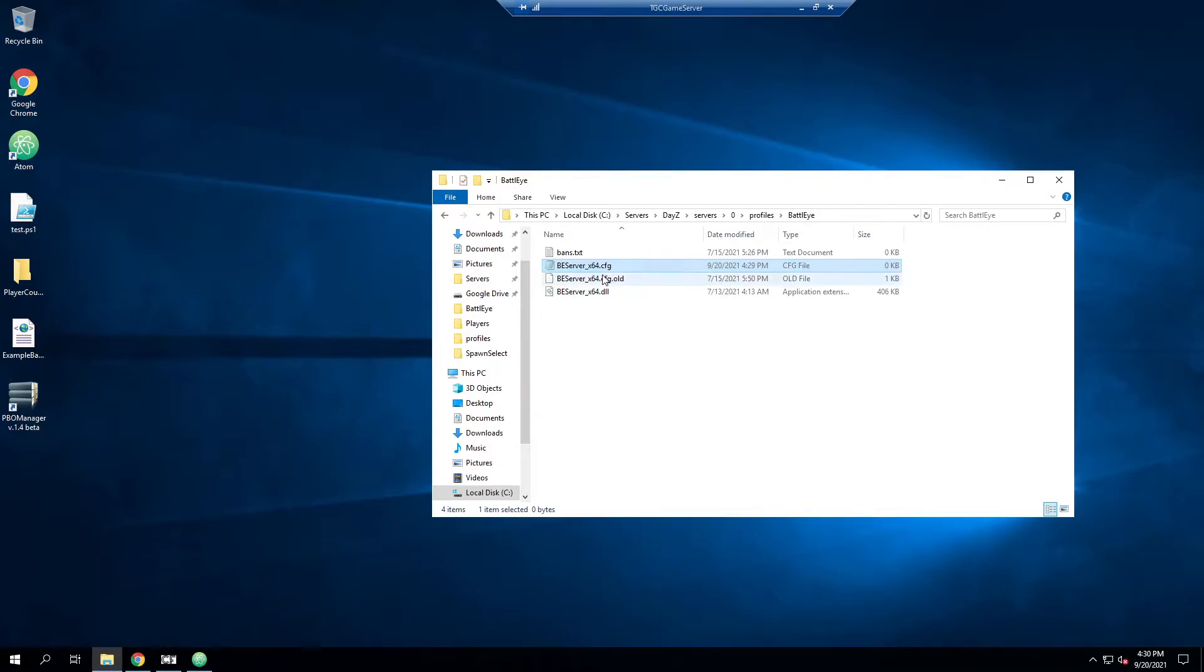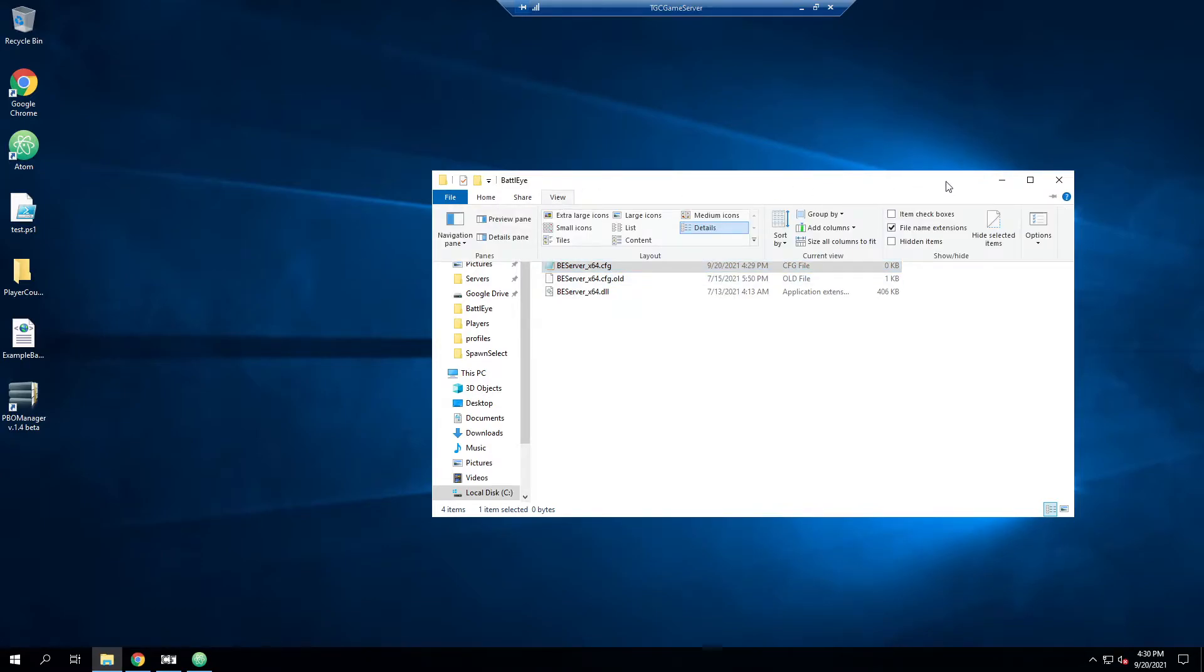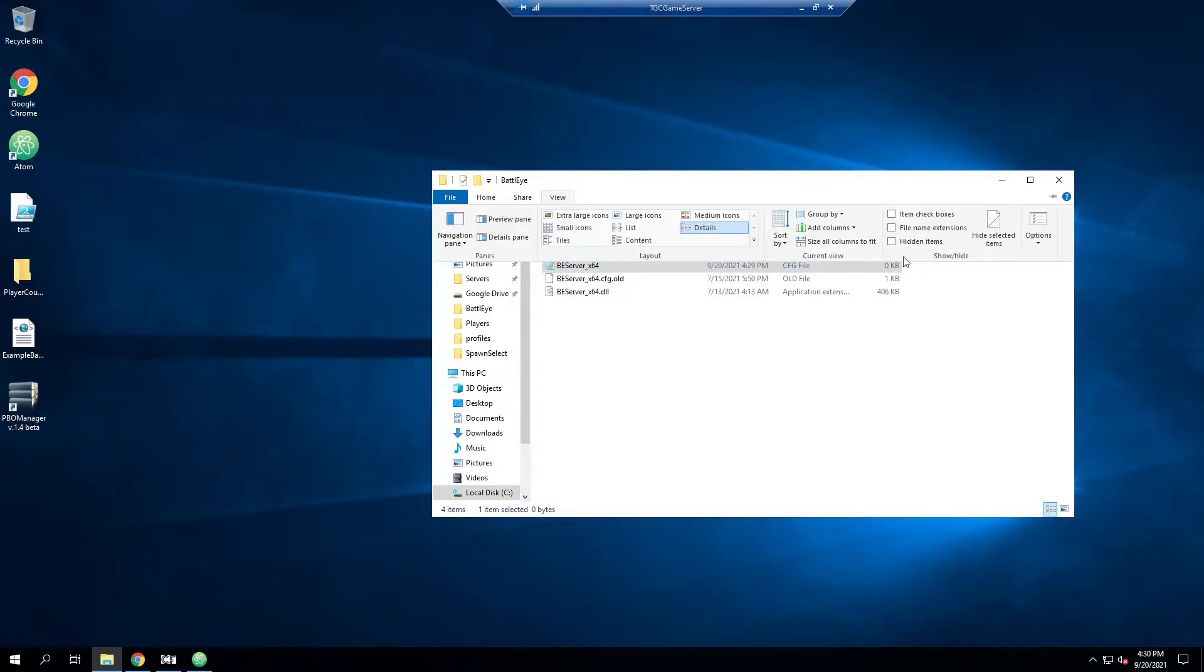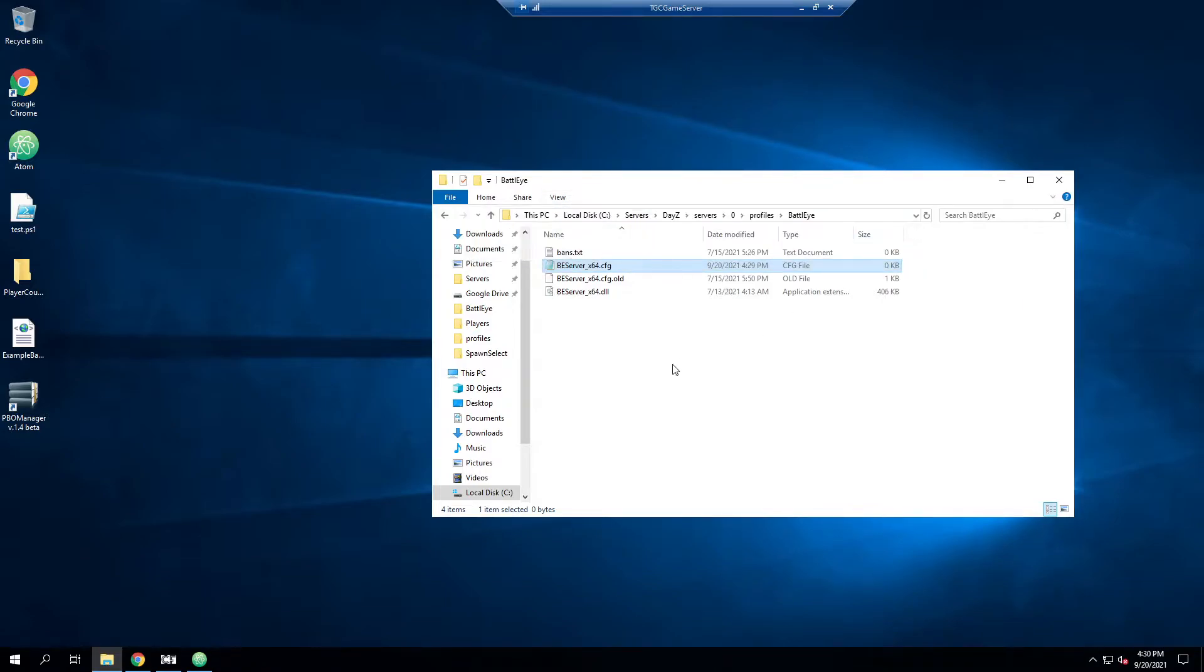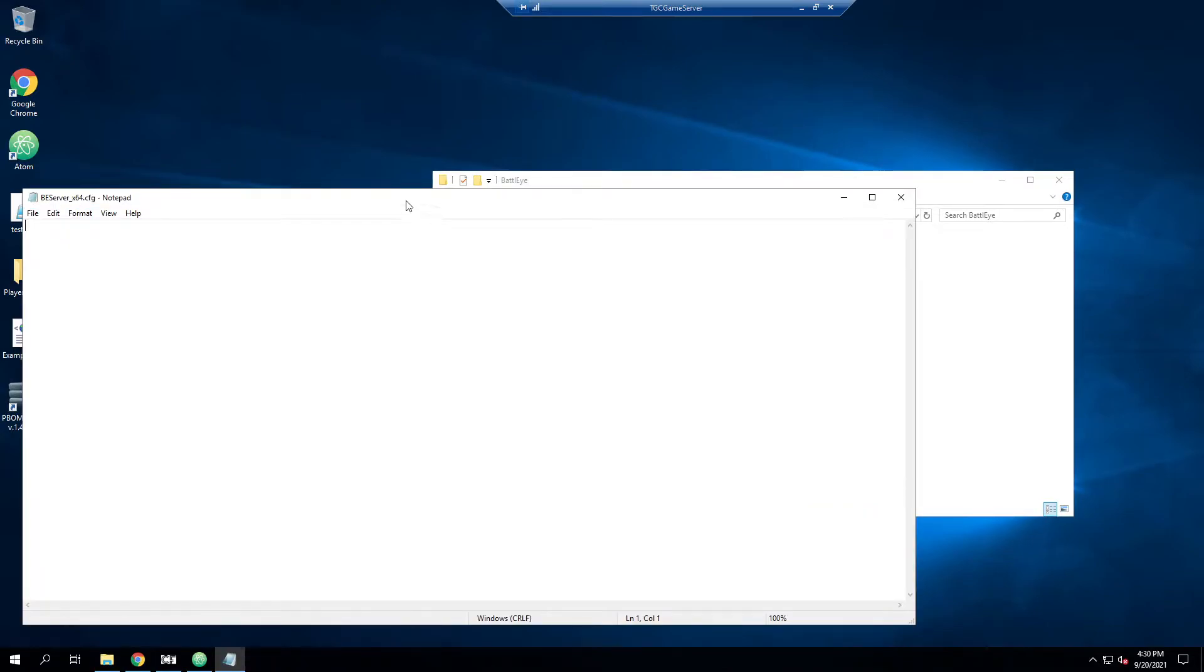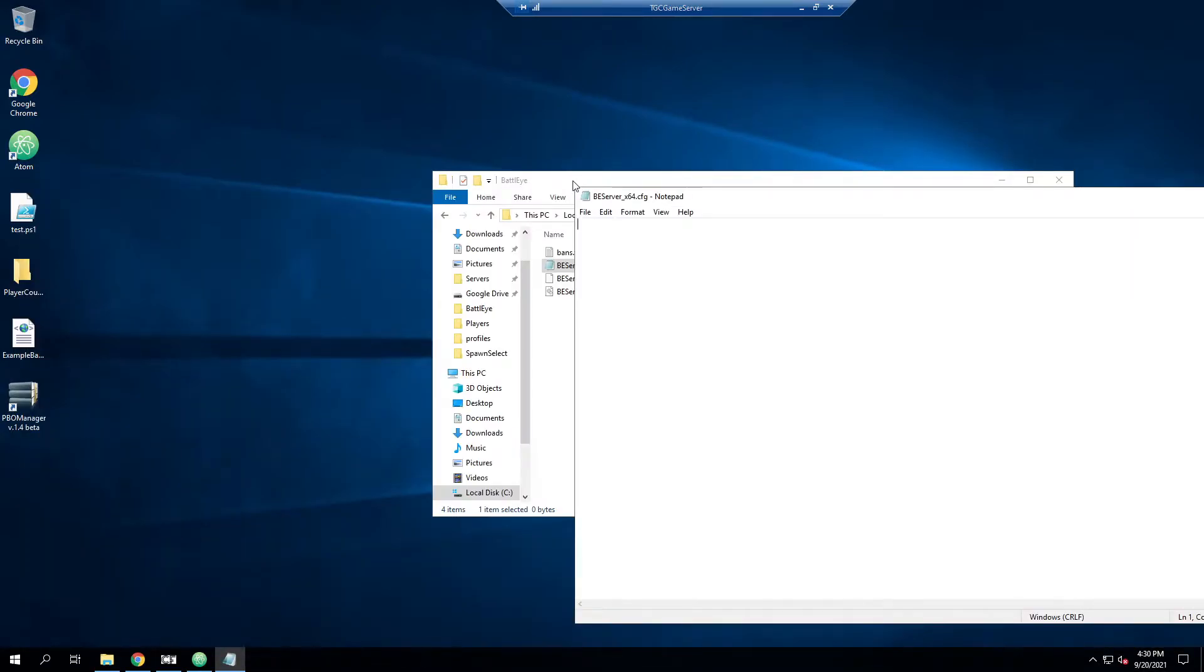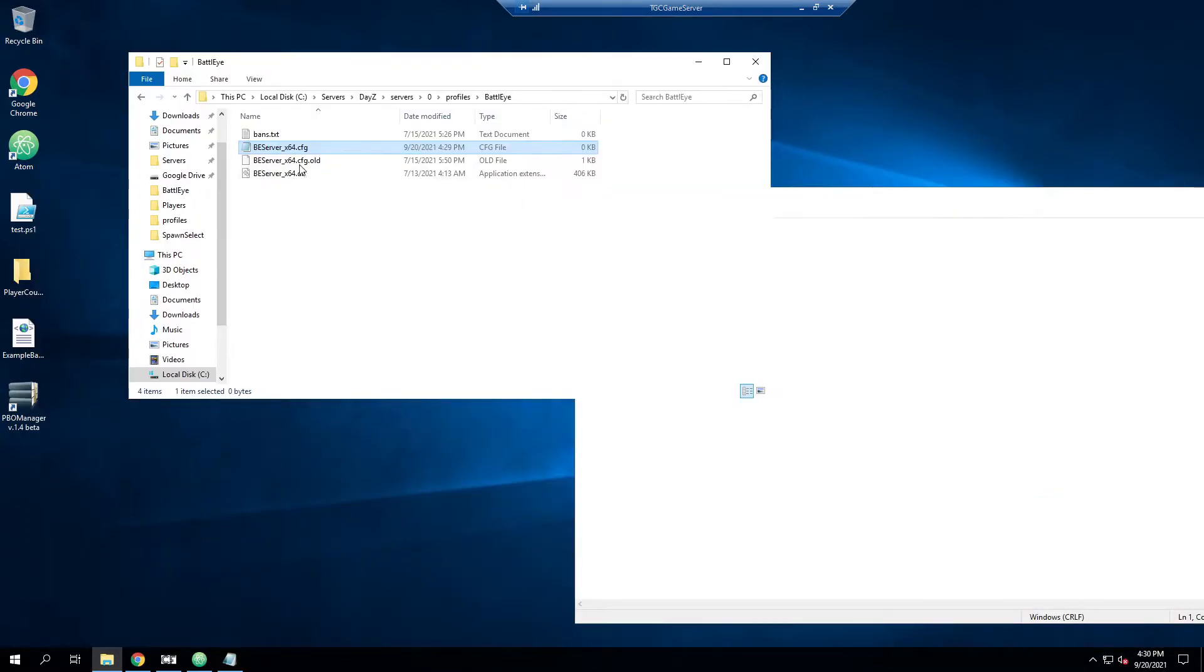You can more easily see if you click on view up here. Go ahead and do file name extensions. Make sure that's enabled. So it's just a bit easier to see. So we have a blank document here, and there's a few things we need to make sure we have.